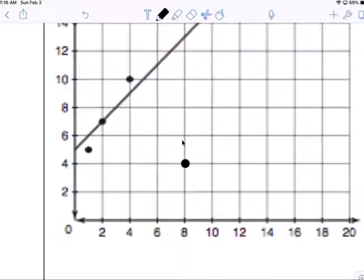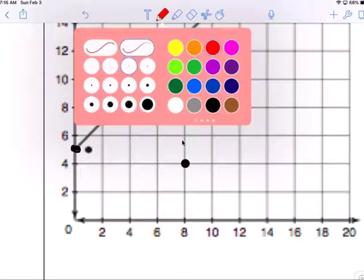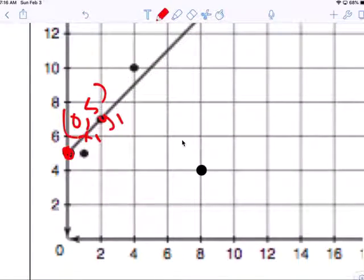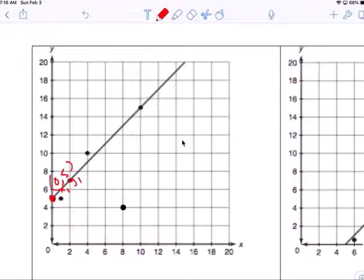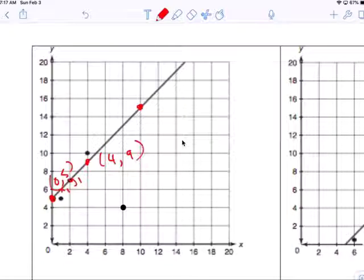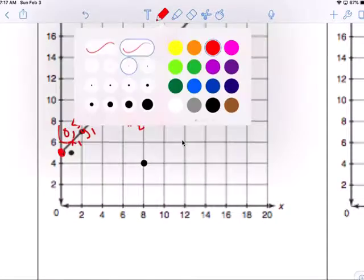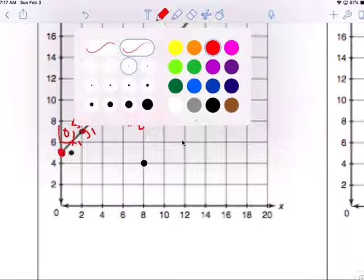Your answer for the second graph is Y equals negative one-fourth X plus 12. For this next one, I always try to pick the y-intercept — right there at (0,5). That's my first point, X-sub-1 and Y-sub-1. My second point could be anyone on this line, so I'll use (4,9) as X-sub-2 and Y-sub-2. It doesn't matter as long as you choose points on that line of best fit.